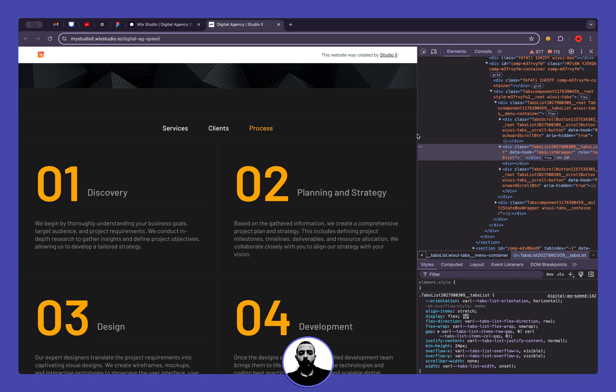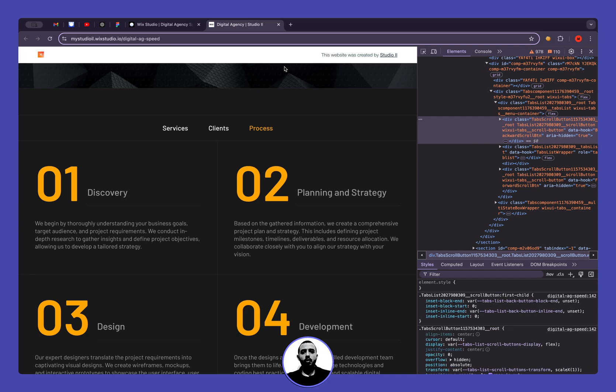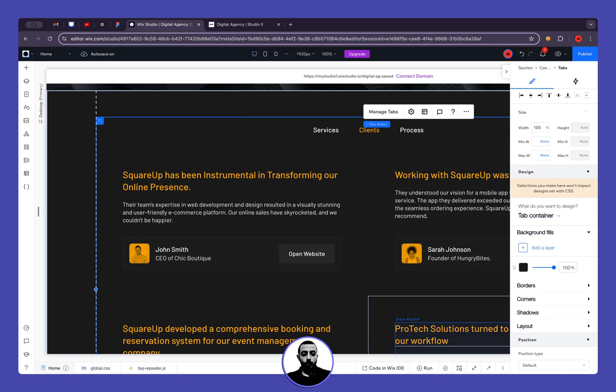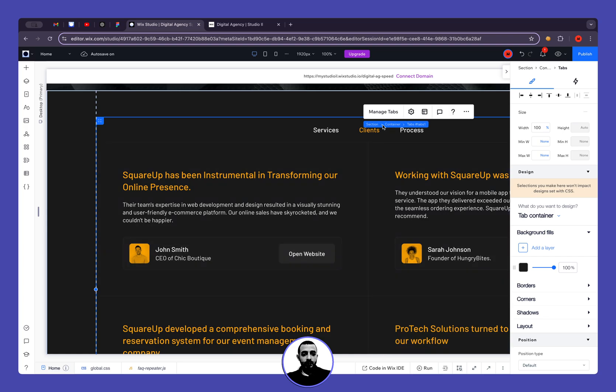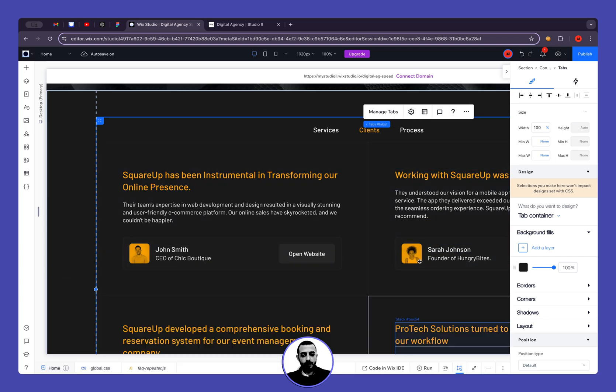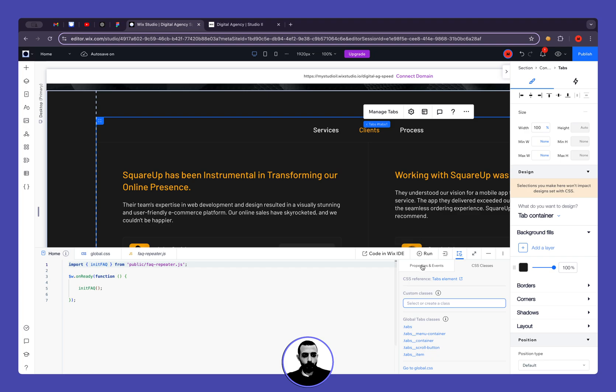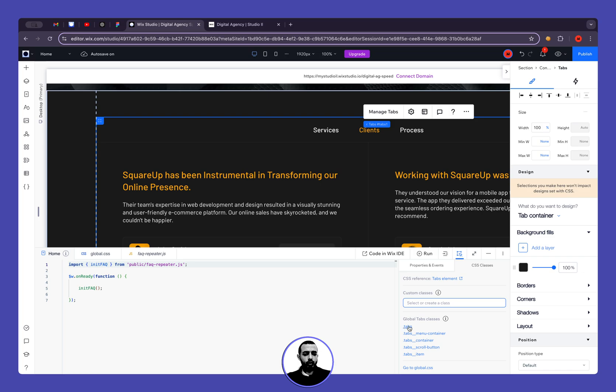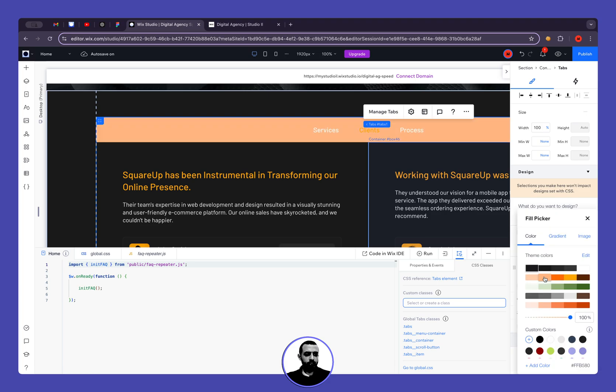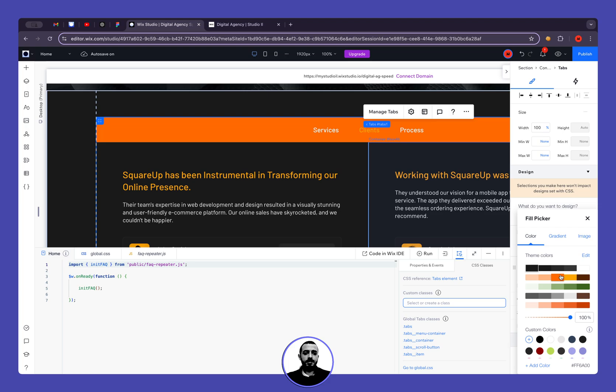Always when I'm working with Wix Studio components, I'm looking for the CSS properties. So if I select the tabs and open the code panel, I can see in the CSS classes that I have multiple selectors: tabs, tabs menu container, everything sounds familiar. Here, for example, this is the tabs container, so if I change the color I can see that this is affected.